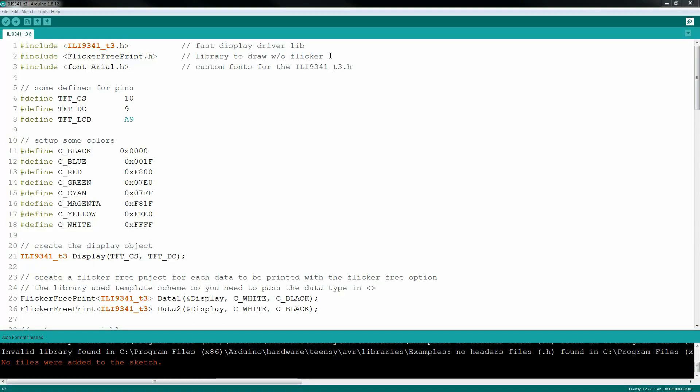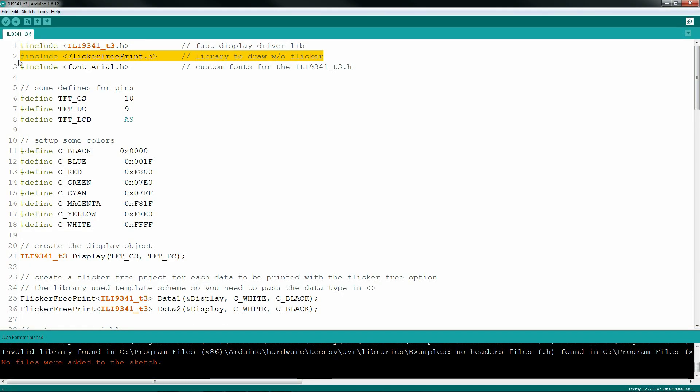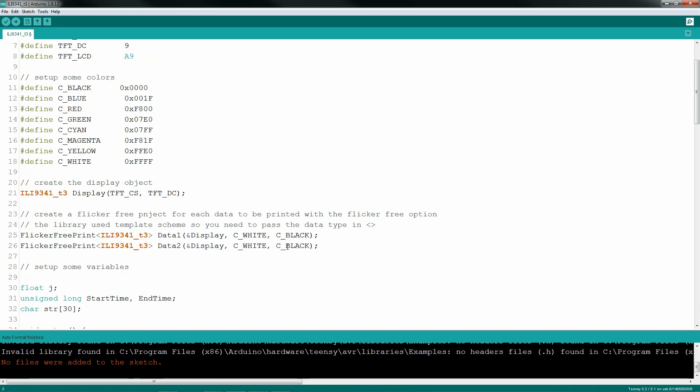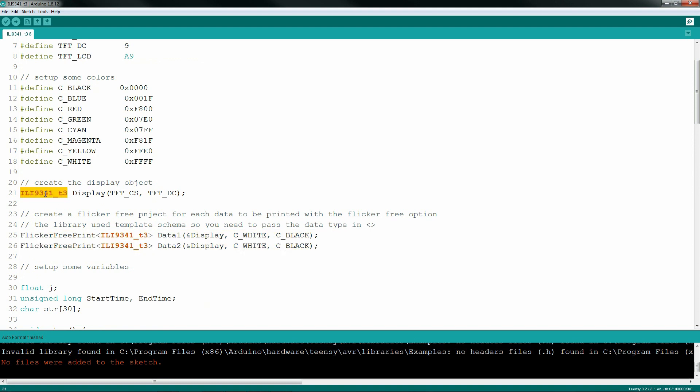I tried to make code implementation as easy as possible. Just include the library, create a flicker-free display object for each of the items that you want to display, pass in the display type itself, pass in the display name itself, and then set a foreground and a background color. And that's it.